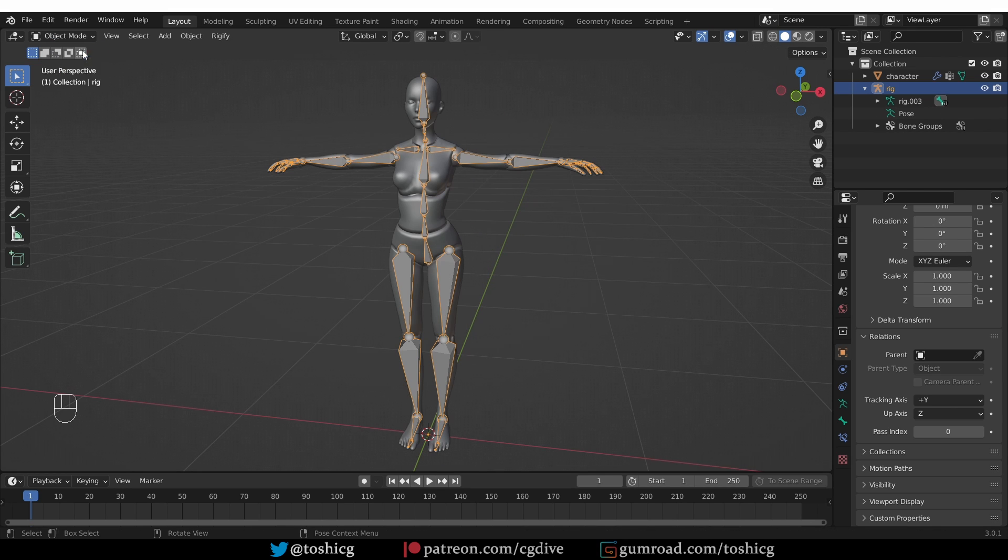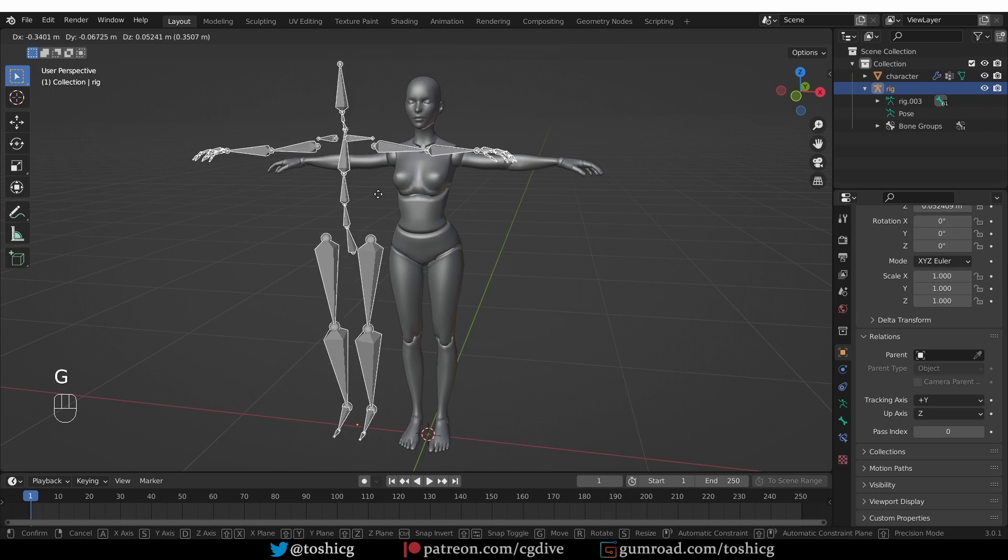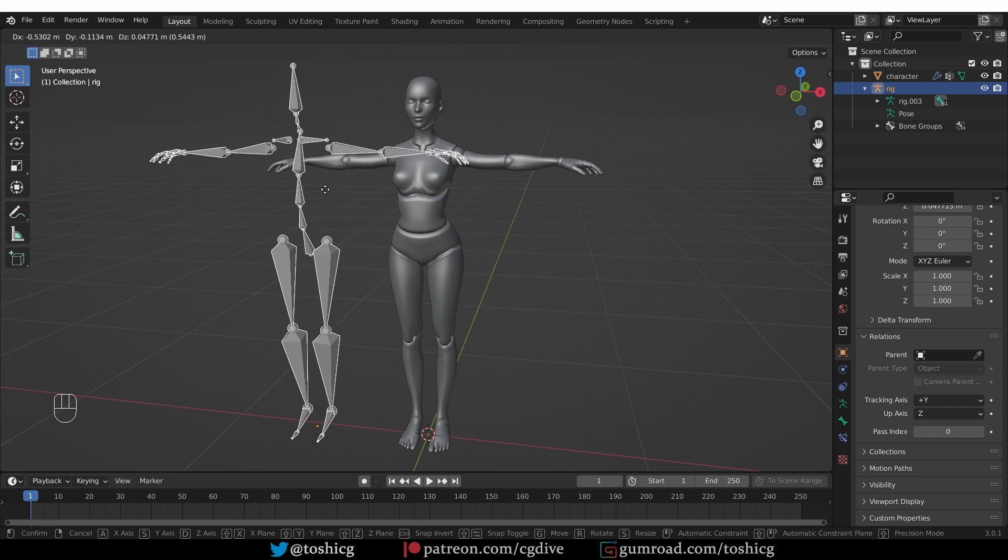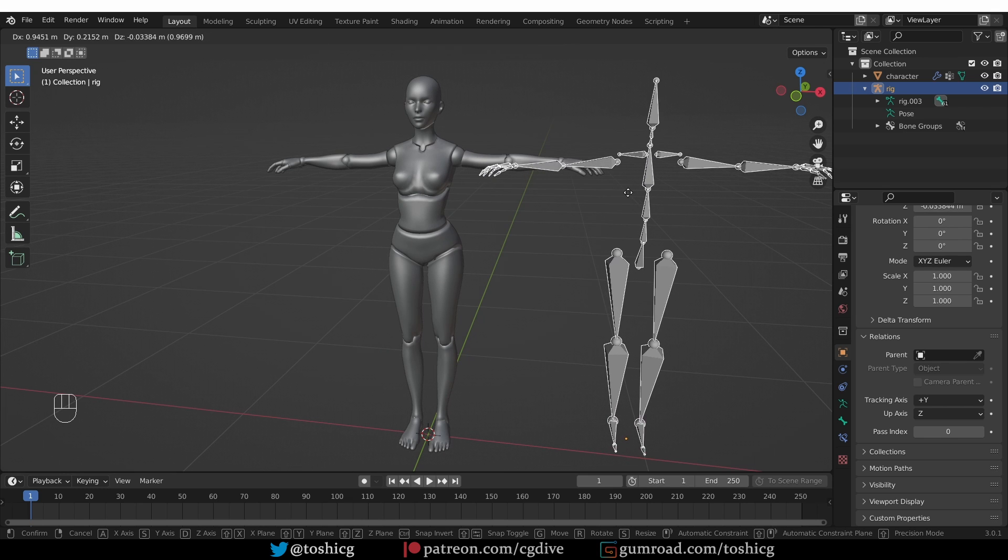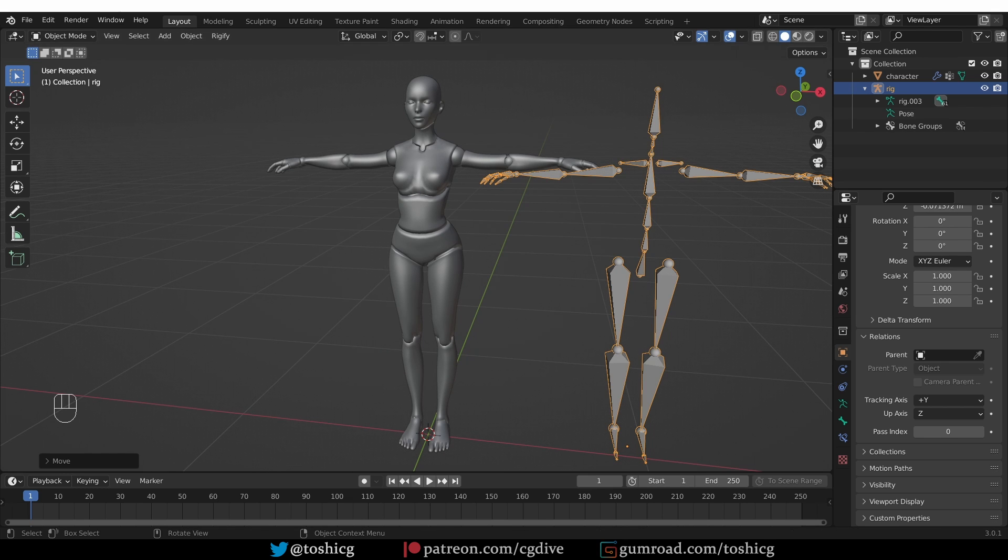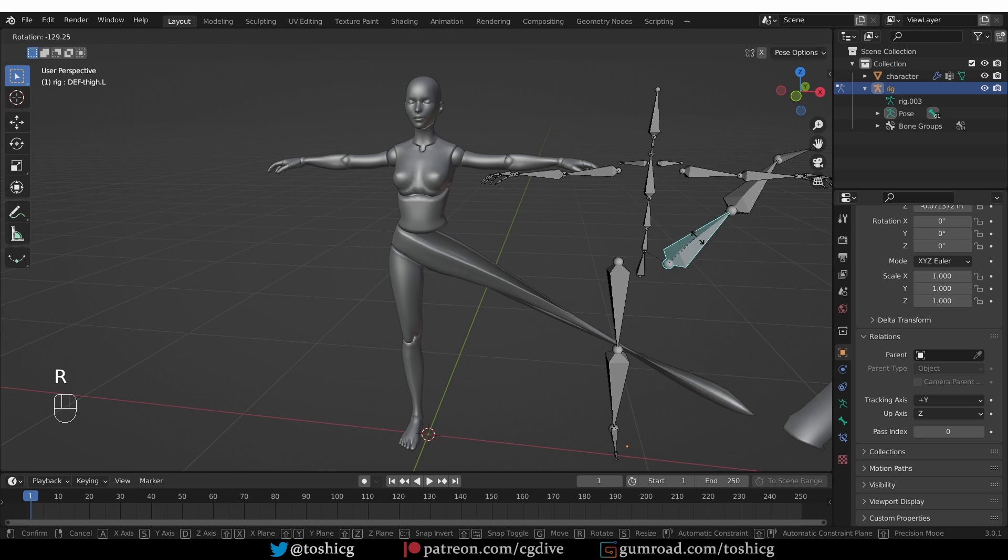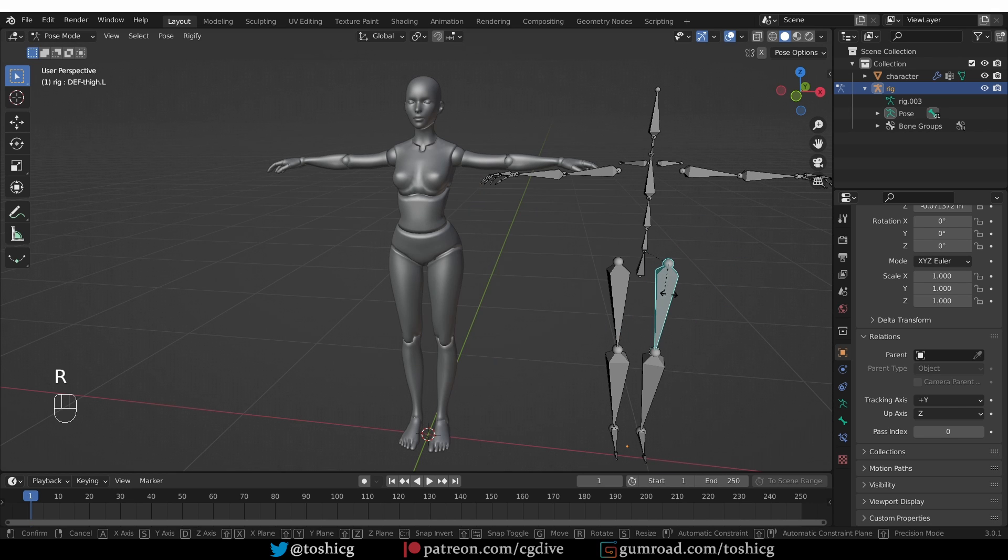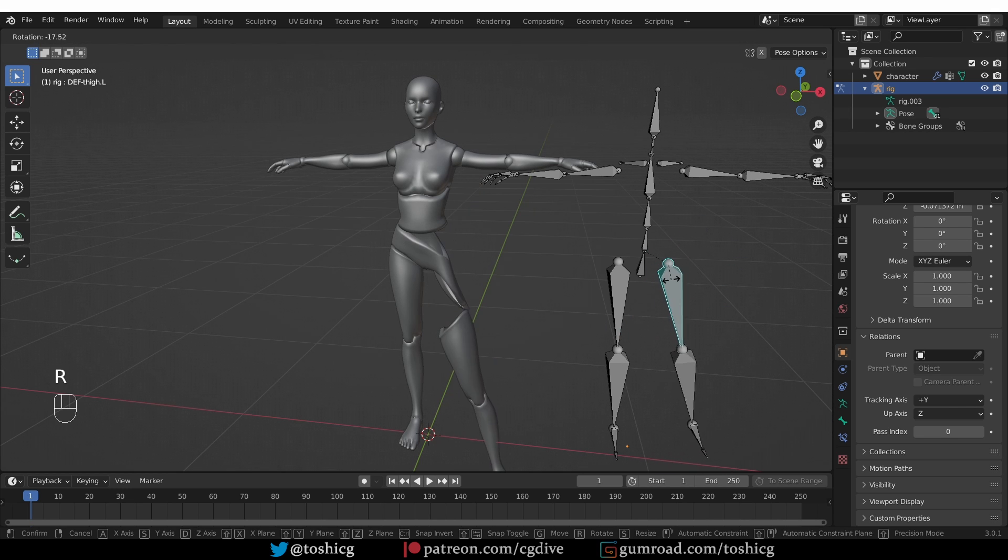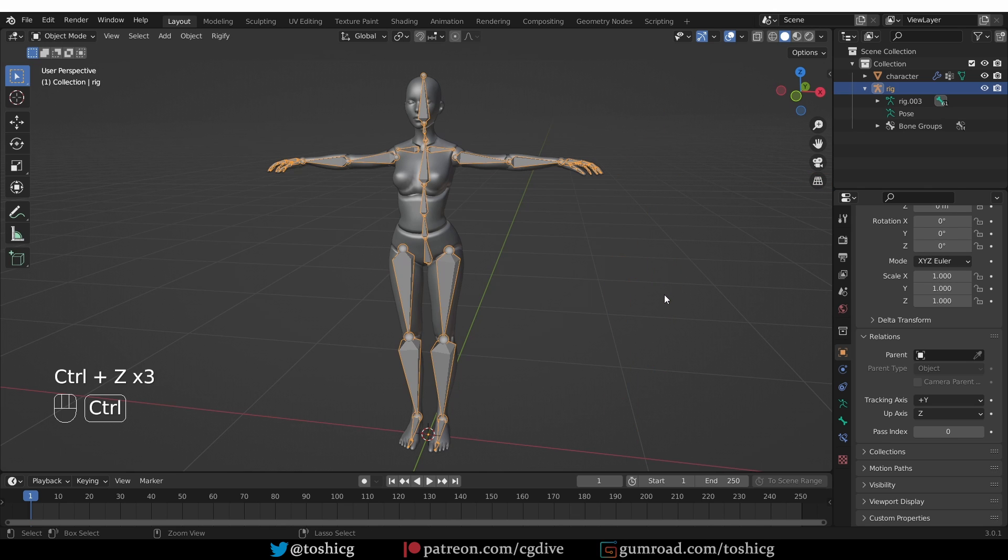However, if I go to object mode and move the armature, it won't move the mesh around. And if I place the armature somewhere else, go to pose mode and then try to rotate some of the bones, you'll see that the result is very strange. We don't want that.